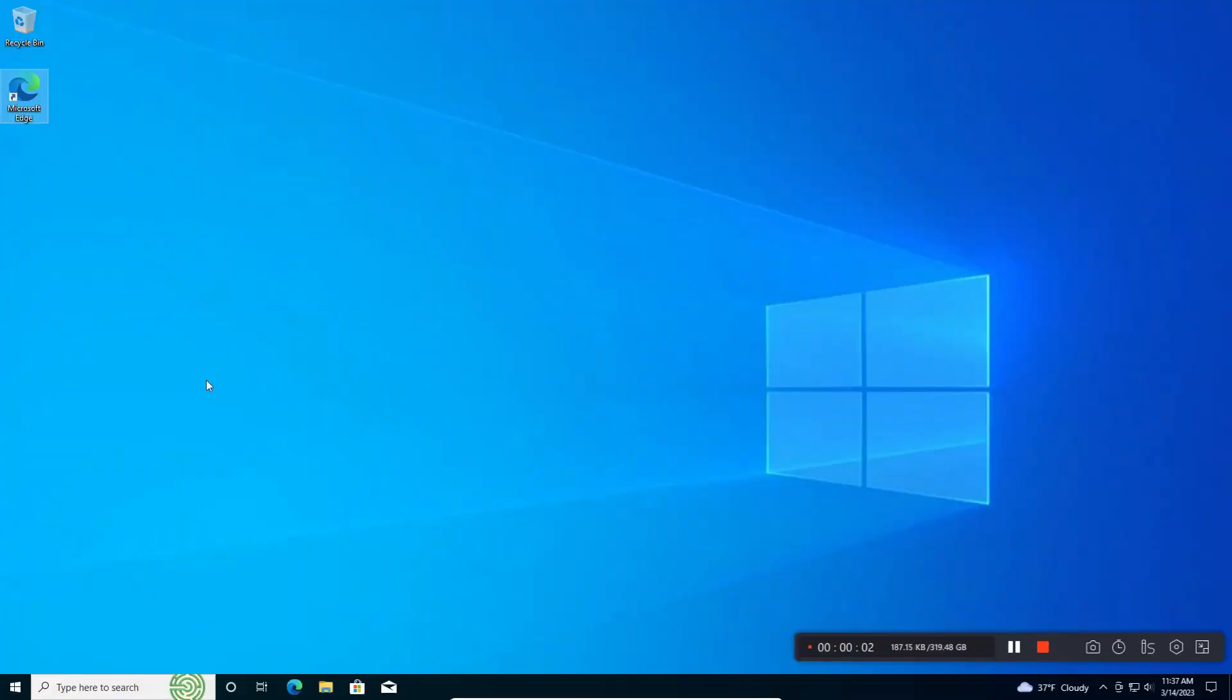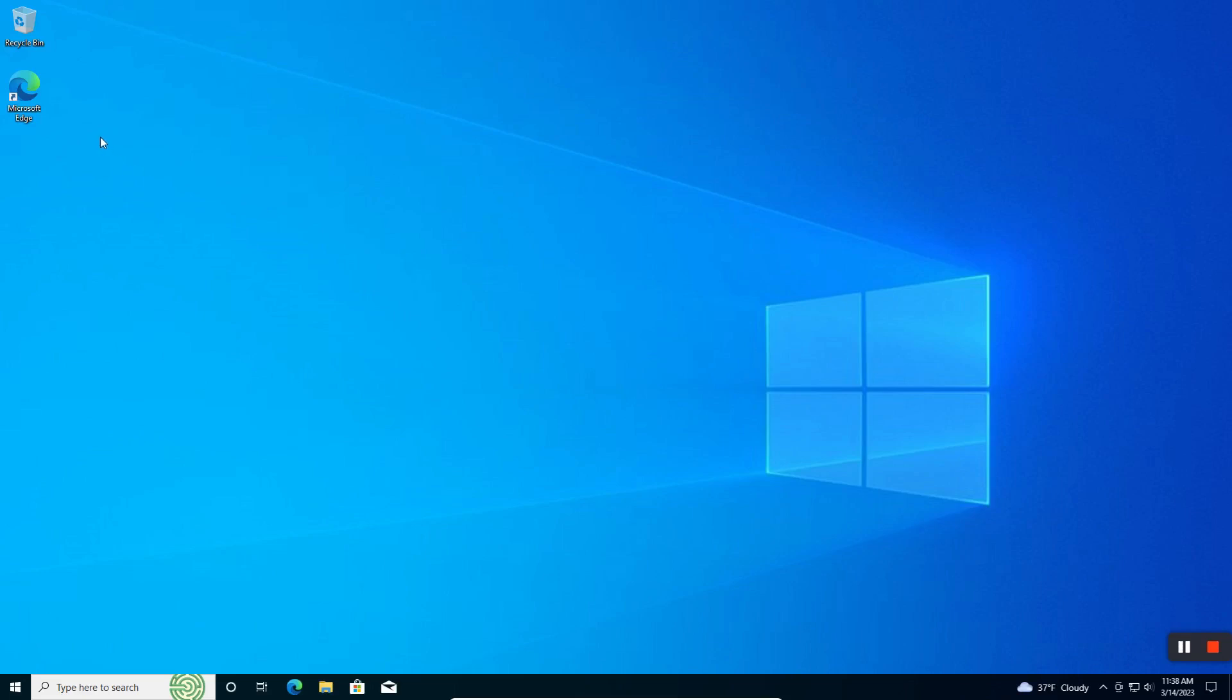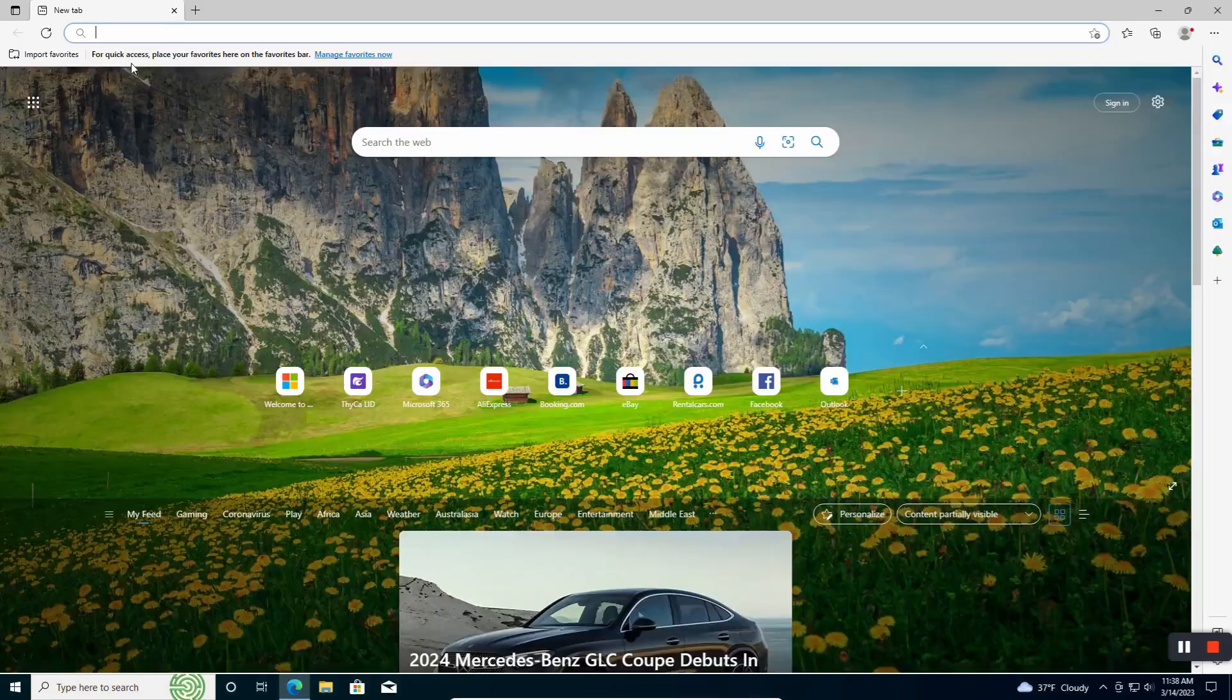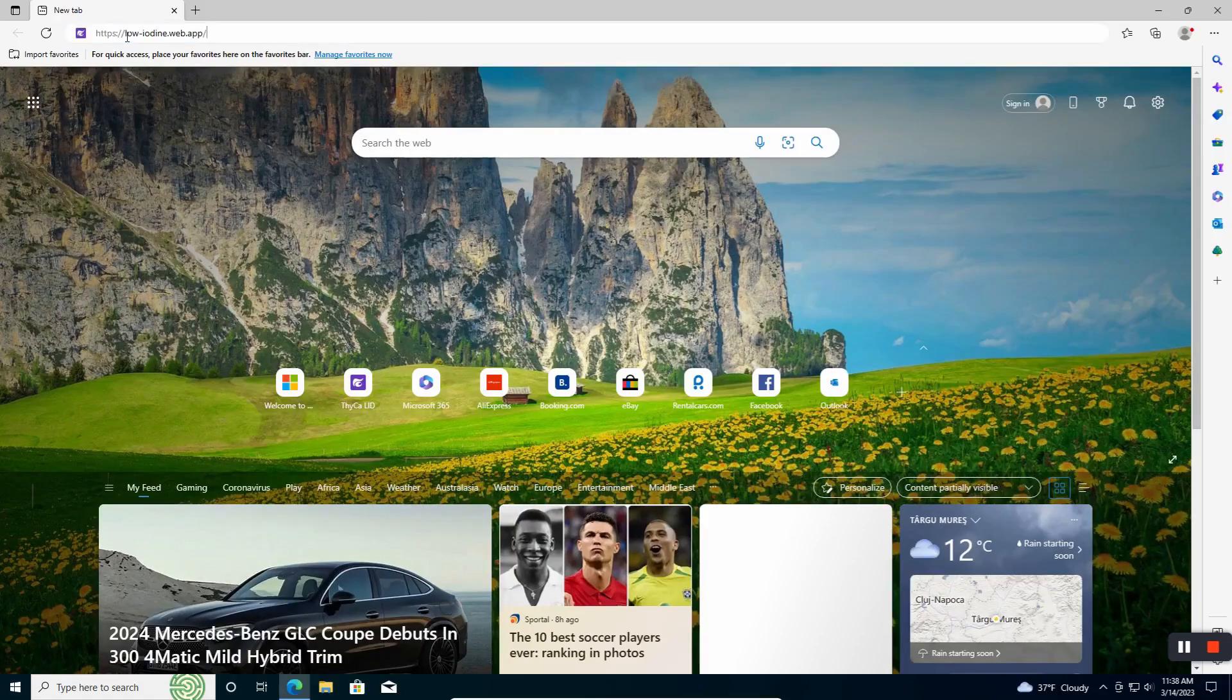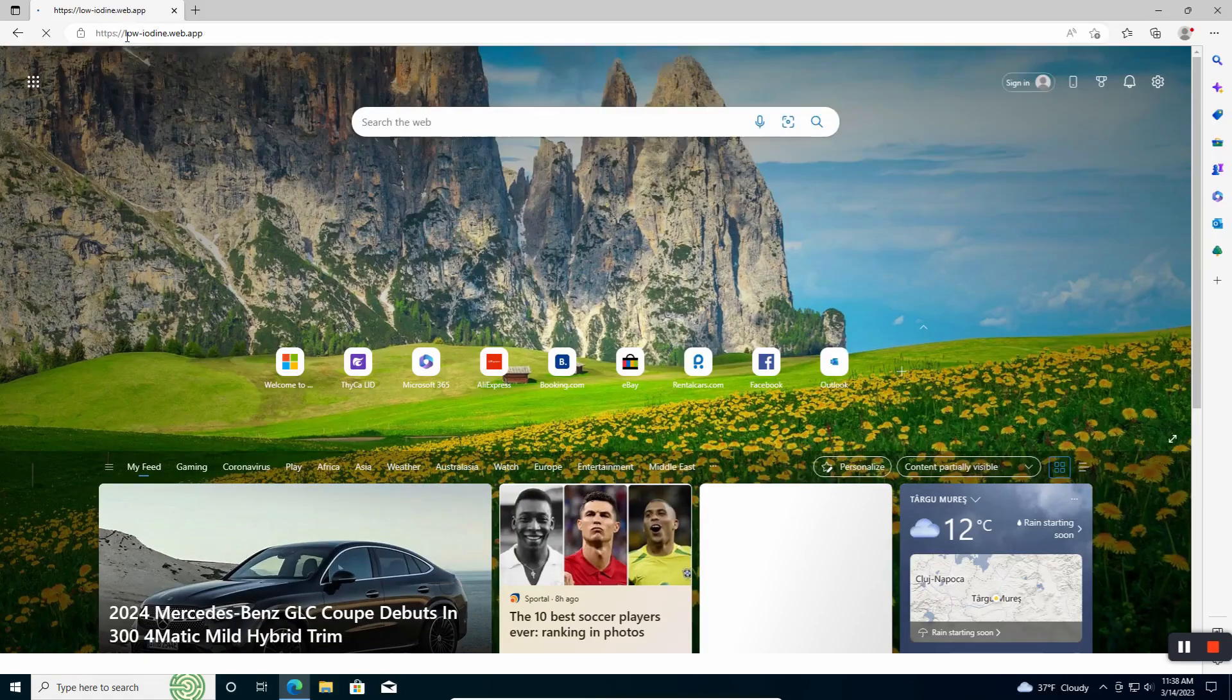This video will explain how to install the Thyka web-based app onto your Windows device, so basically onto your computer. And it's pretty simple. You can do this with Chrome or with Edge.